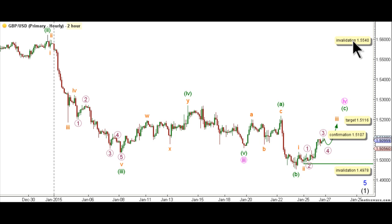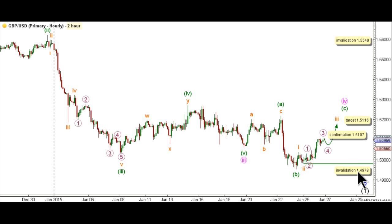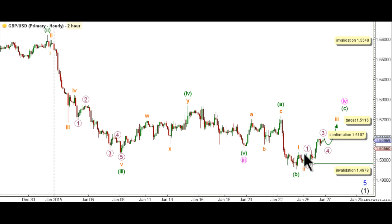This count would be invalidated by movement above 1.5540, as wave 4 pink may not enter the price territory of wave 1 pink. As well, this count would be invalidated by movement below 1.4978, as within wave 3 orange, no second wave may retrace more than 100% the length of the first wave. It should be noted that the invalidation point will be moved to the end of wave 1 orange once we have confirmation on the hourly chart that wave 3 orange is underway.